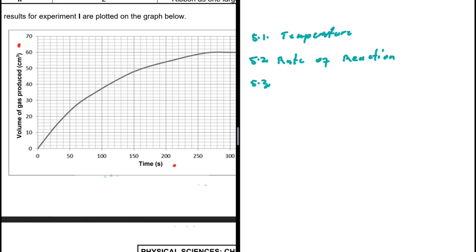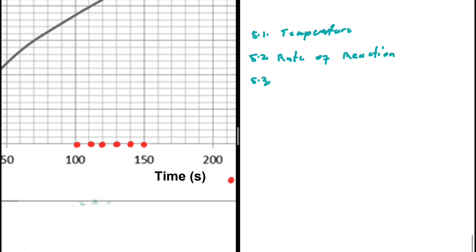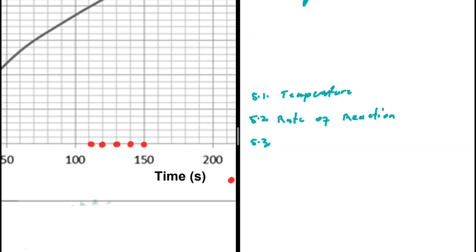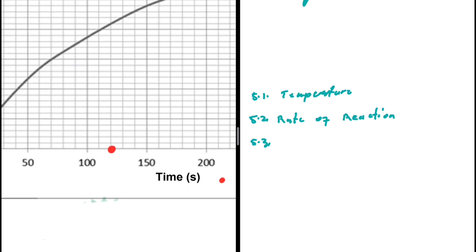2 minutes is 120 seconds. Looking at the graph, one block represents 10 seconds. So 120 seconds is here. 2.5 minutes is 2 minutes plus 30 seconds, which is 150 seconds. So we are working between 120 and 150 seconds.